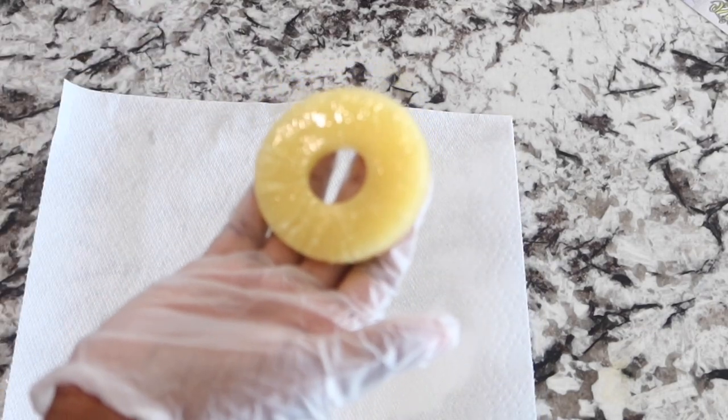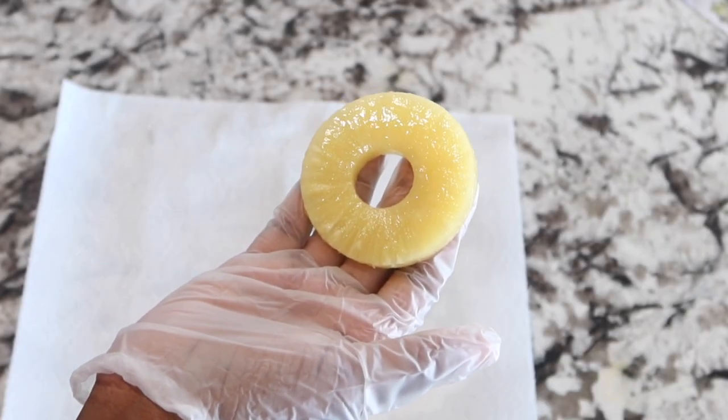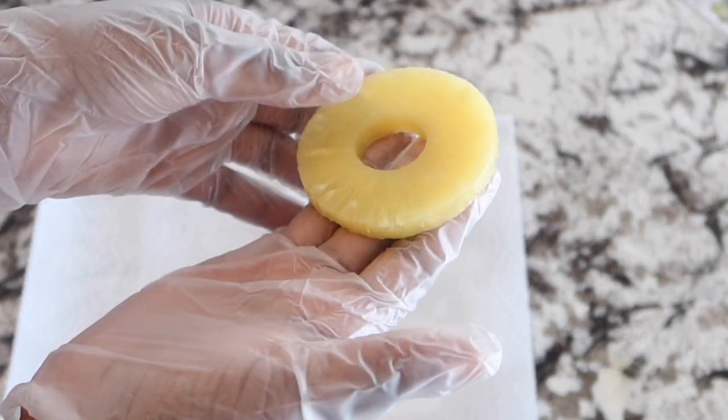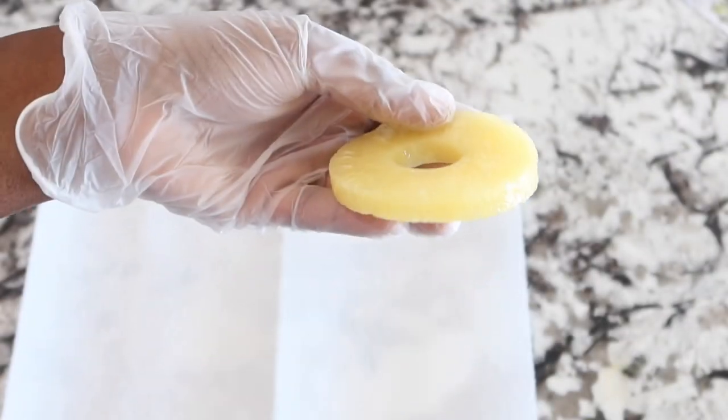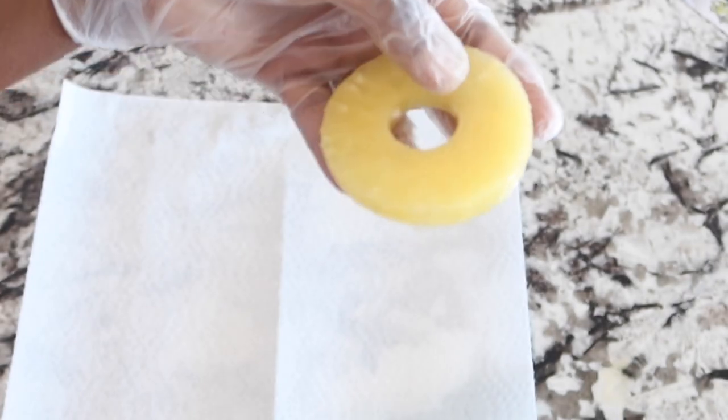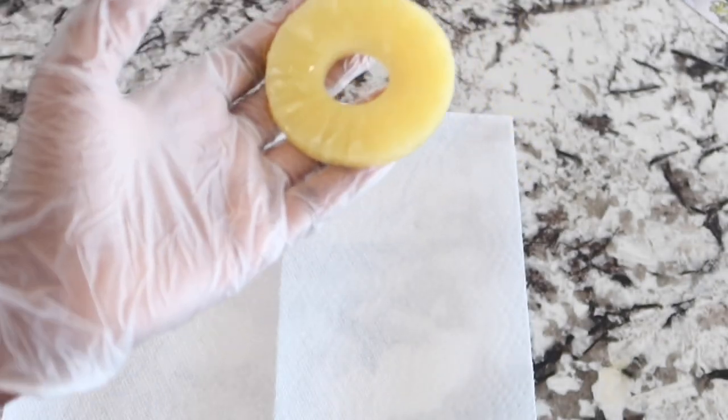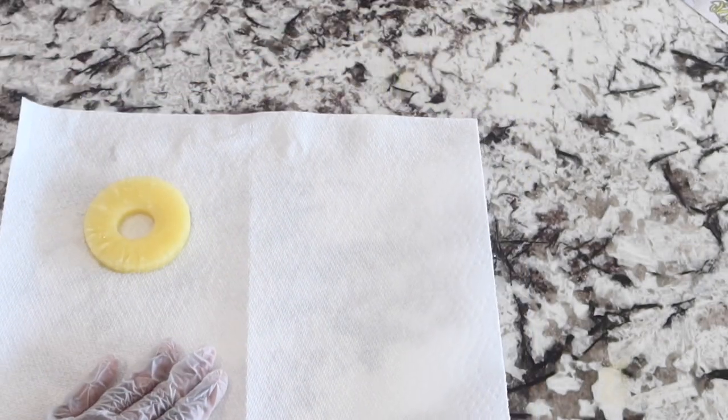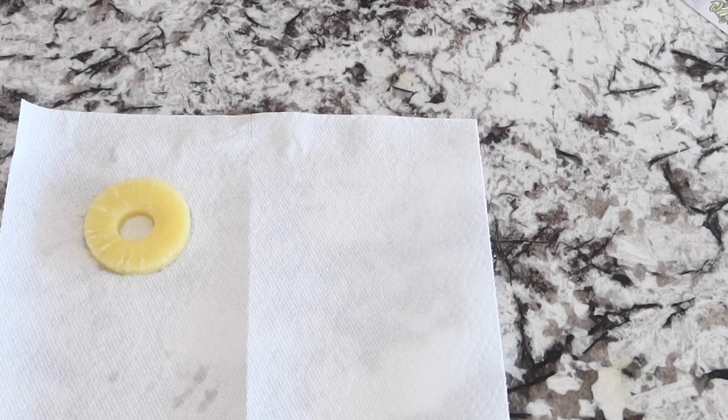Here I am just going to simply dry my pineapples off with a paper towel. I like this brand of pineapples because they are pretty thick and they don't have a lot of crevices in them or broken pieces.